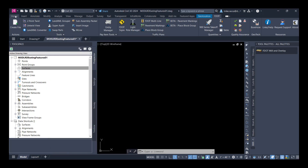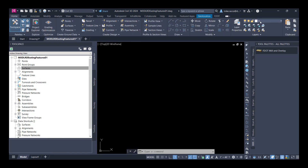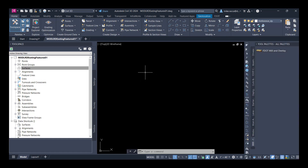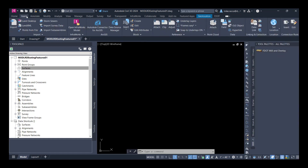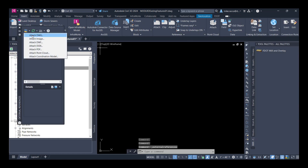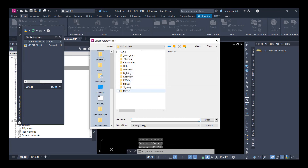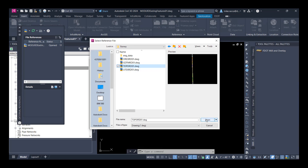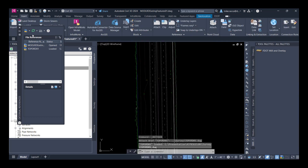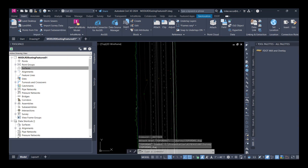Now we want to bring in some XREFs. We're going to go to our Layer Manager, go to the XREF layer, and set it current. Then we go to the Insert ribbon, and under the Reference panel, go to the pull-down menu and attach a drawing. We go to our Shortcuts folder, go to our Survey folder, and select our Topo RD01. Click Open. In the Insertion dialog box, make sure that everything is unchecked because we want it to come in at 0,0,0 coordinates where it was created. Go ahead and close out of the XREF manager and bring in our Data Shortcuts.